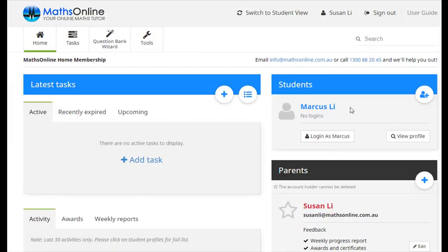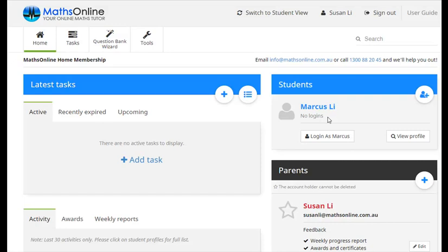Now back here on the home page, we can see that Marcus is all registered. Obviously there's no logins at this stage, we've only just registered him. And if we have any more students that we want to register, we simply click add student again, add their details and then click save changes.